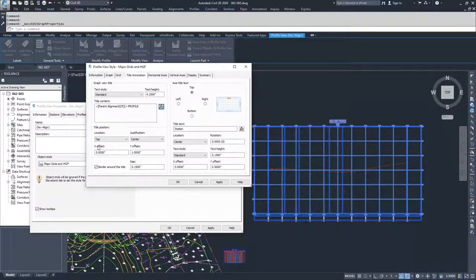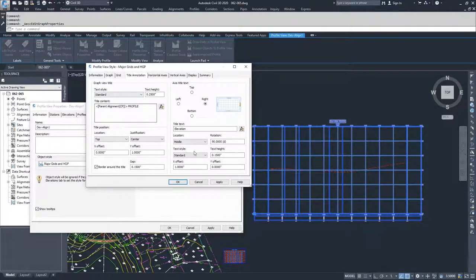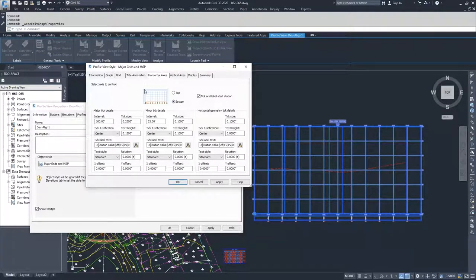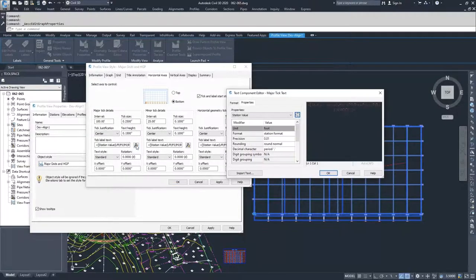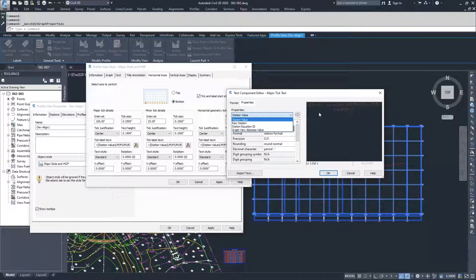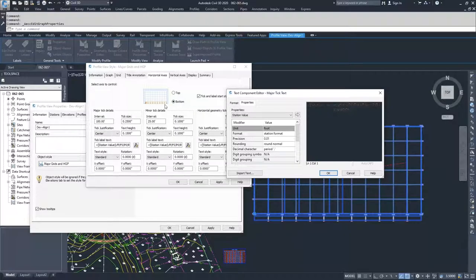Moving on, we have the title position. We can move to the right-hand side with the same edits — location, text style, further location information, text information — and bottom and left are all the same. Moving on to Horizontal Axis, we have our major ticks, what intervals they fall at, the tick sizes, and the justification of the tick. We have the text height and text value — you can go in, edit the text value, and pull information from the four options available to display in your horizontal axis bands.